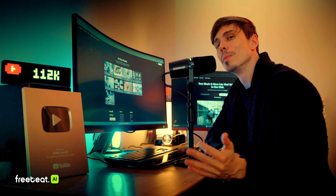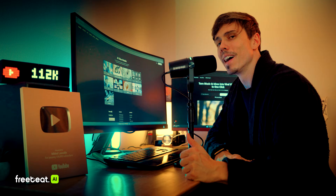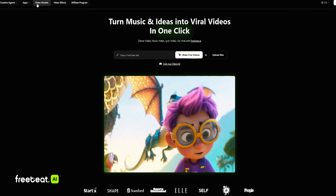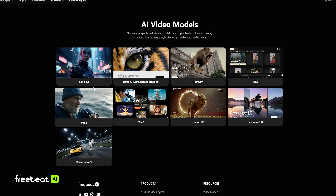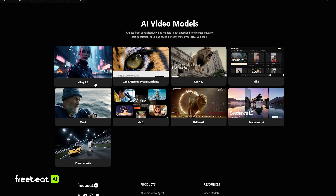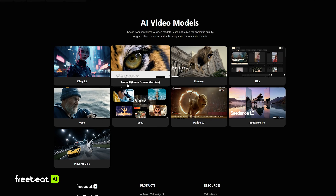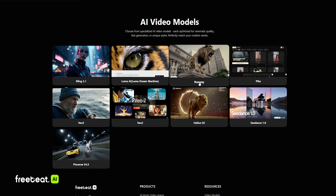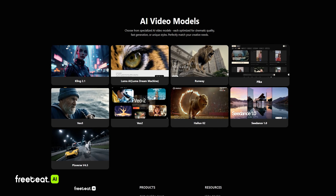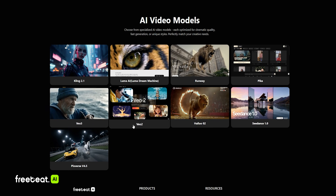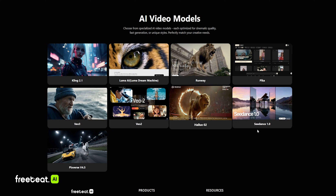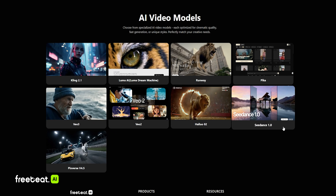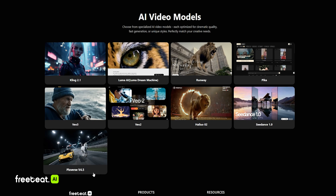What's really awesome about FreeBeat AI is they have access to the newest AI video models, such as Kling 2.1, Luma AI, Runway, Pika, VO3, VO2, Halo 2, C-Dance 1, and Pixverse 4.5.